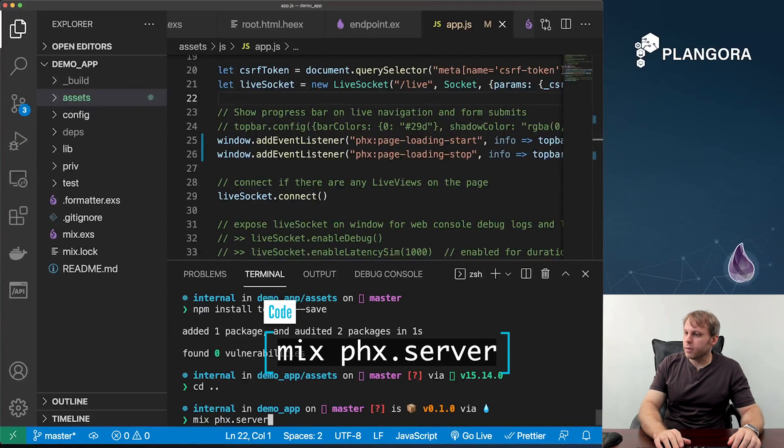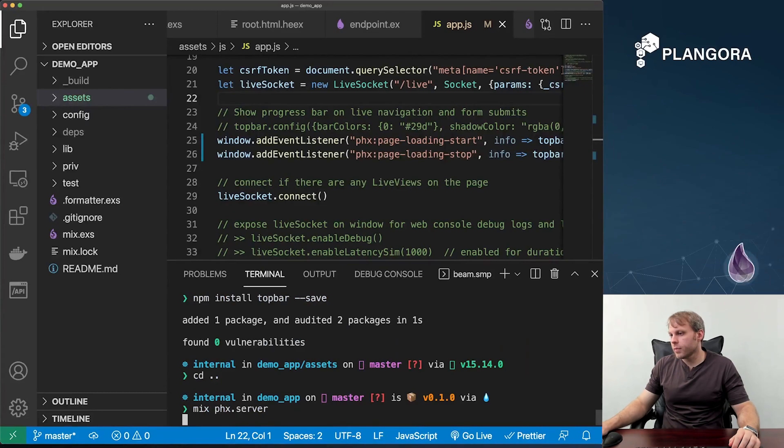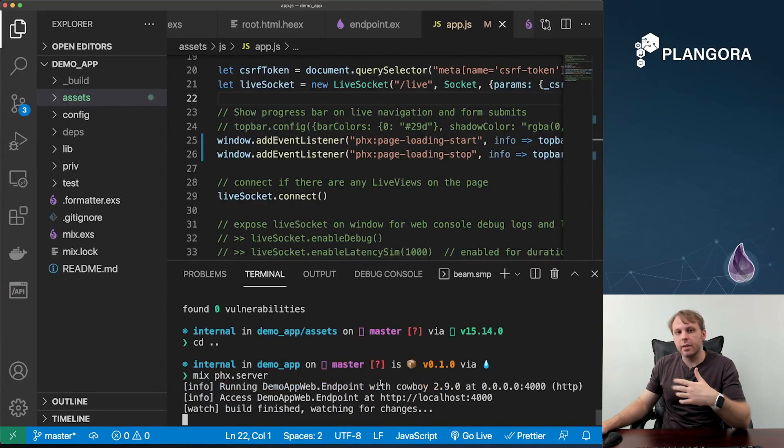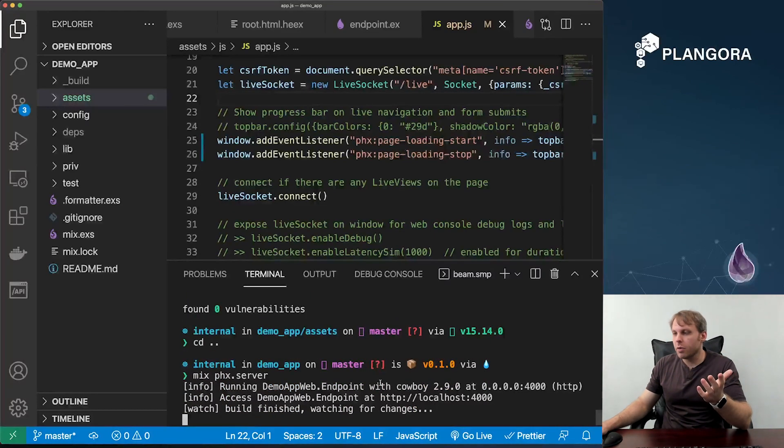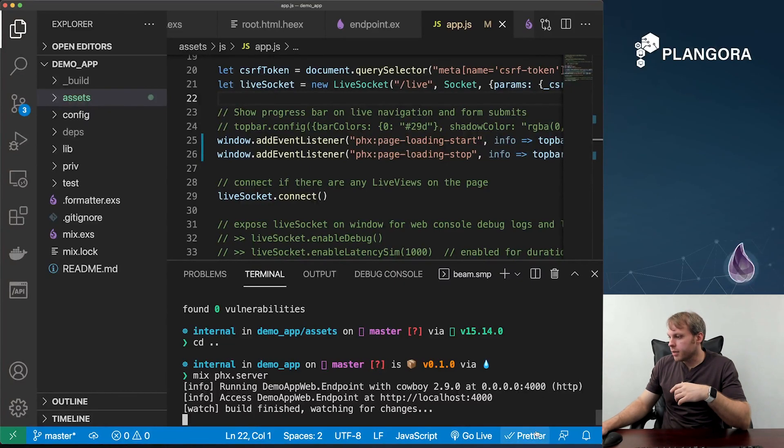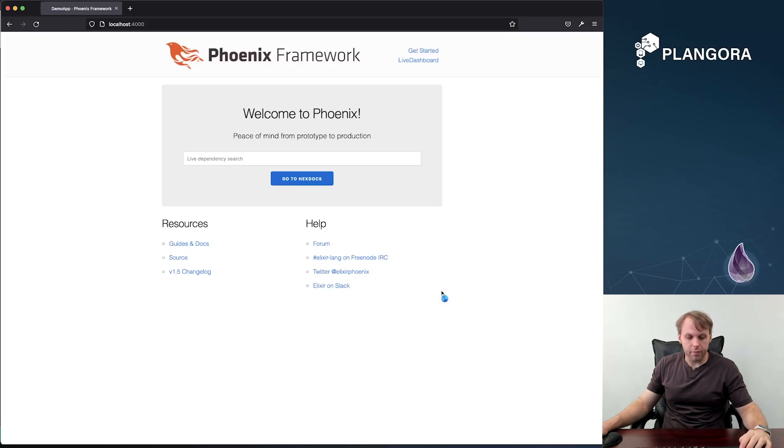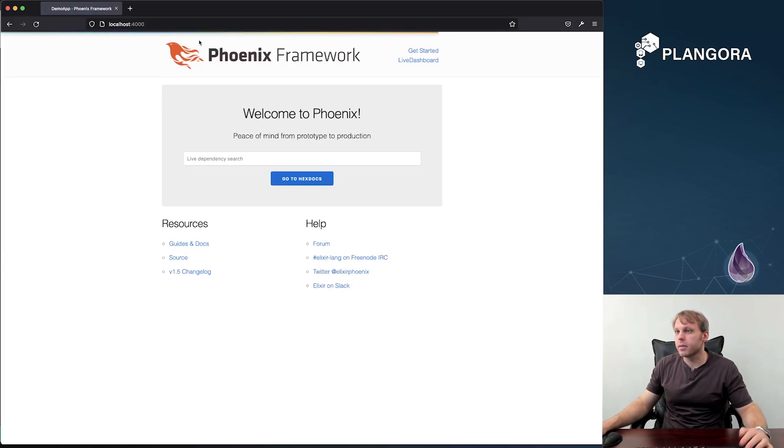And now if we try to run our server, yes, build is able to see from the node build file where to find the package. And now if we go back to our thing over here and refresh, you'll see TopBar is working again.